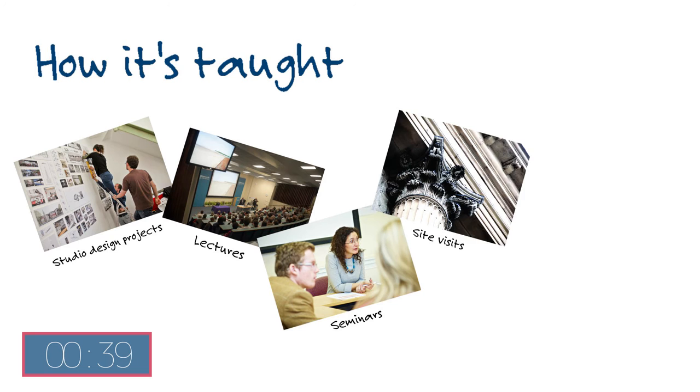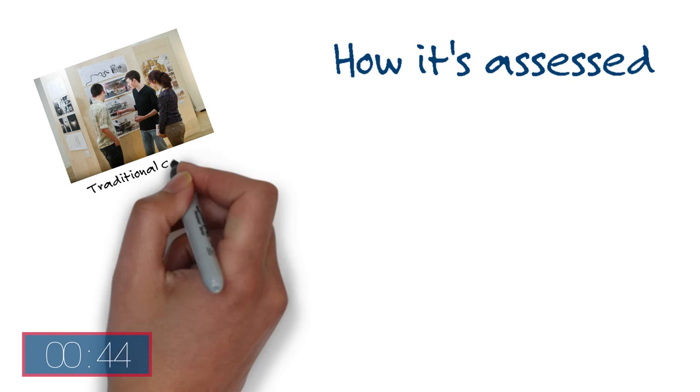The course is assessed through a combination of traditional critiques, written coursework, group work and examinations.